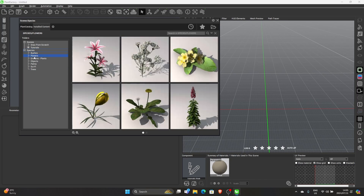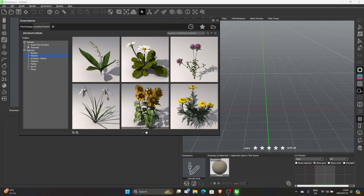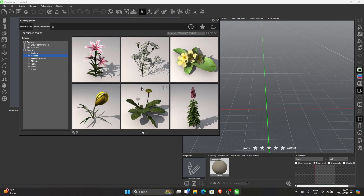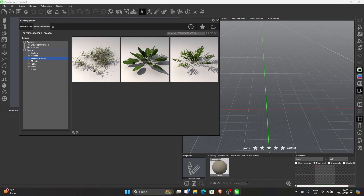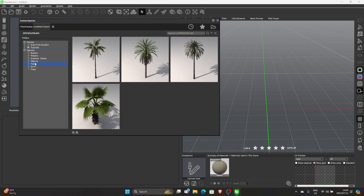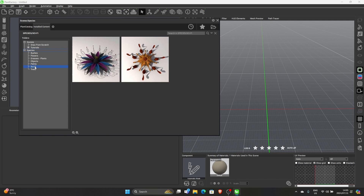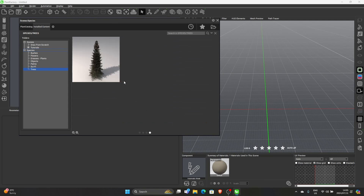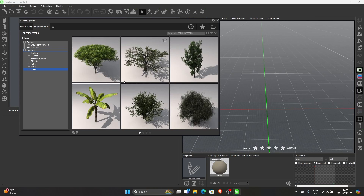You can get bushes, flowers — you can see there — flowers, grass, you can put in grass, objects, palm trees, conifers, trees — all that kind of stuff.